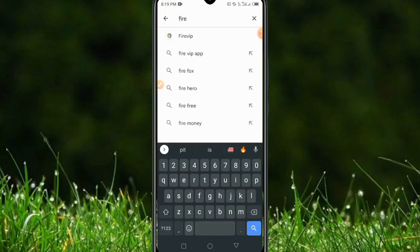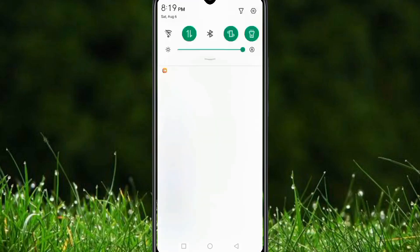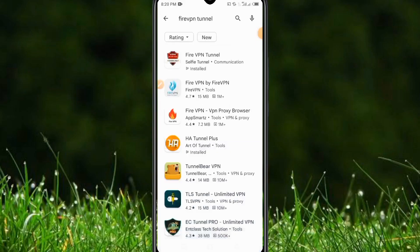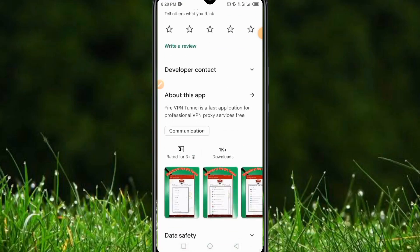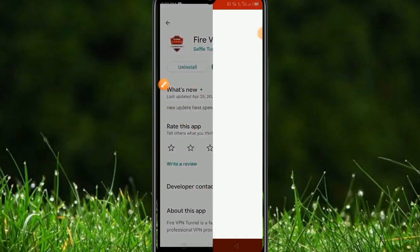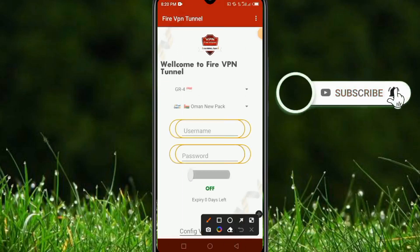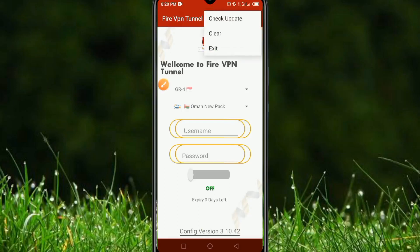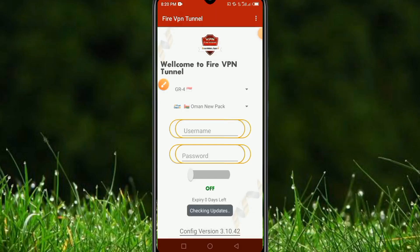The third application is called Fire VPN Tunnel. Click on it directly. As you can see, there are many similar apps, but we are using Fire VPN Tunnel specifically. It is a new application with only 1,000 downloads so far. Let's open it to see how it works. The first thing to do is make sure the application is up to date.